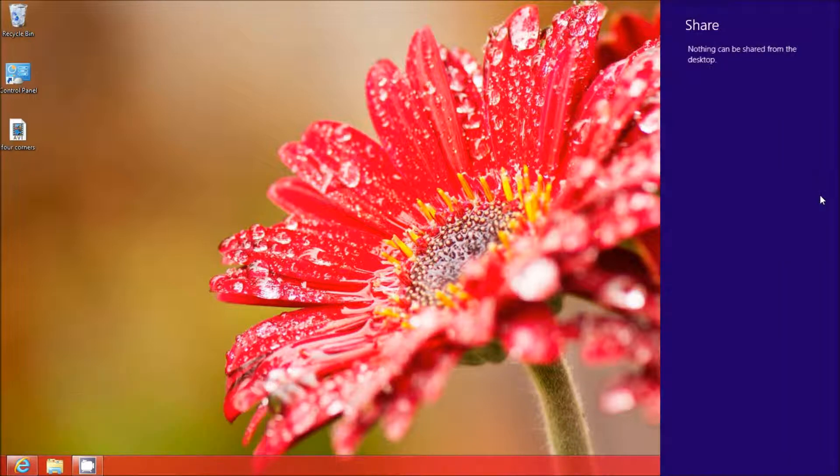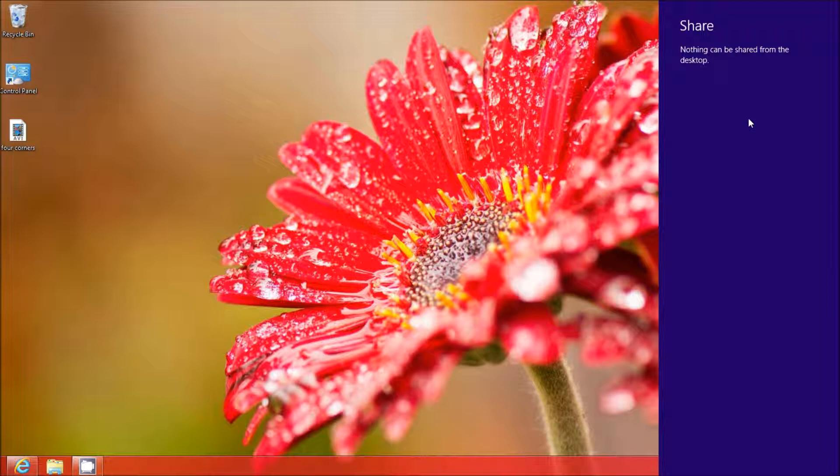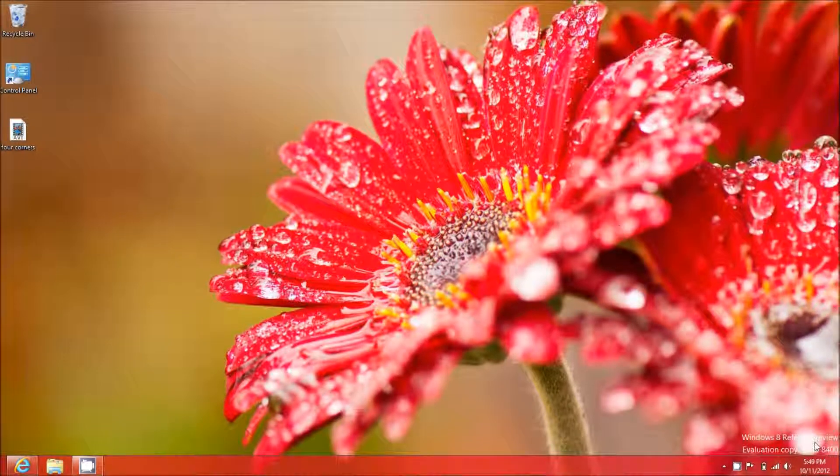After that, there's share. When you click on share, you can actually share stuff from your desktop. Now I don't have anything on this desktop that I can share, but if you did, you'd be able to share it through this application.